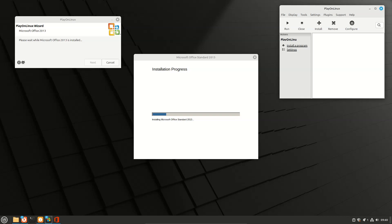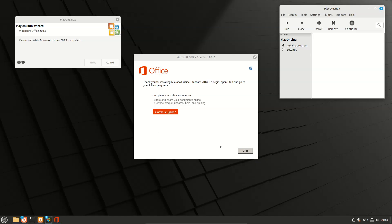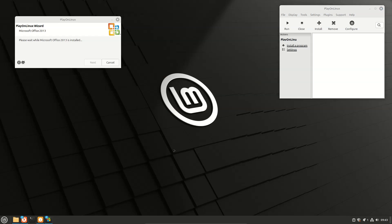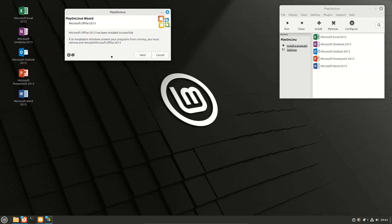Wait. Thanks for installing Microsoft Office — click Close. Microsoft Office has been installed successfully.